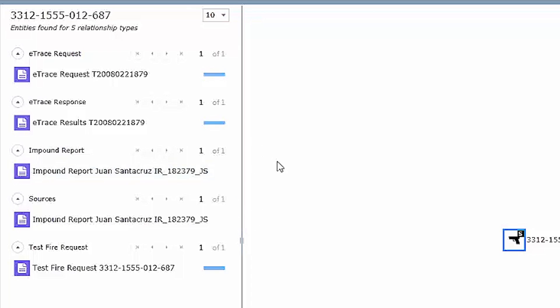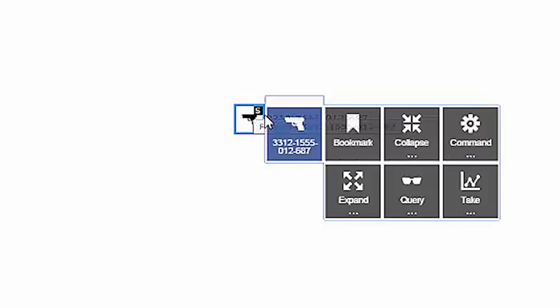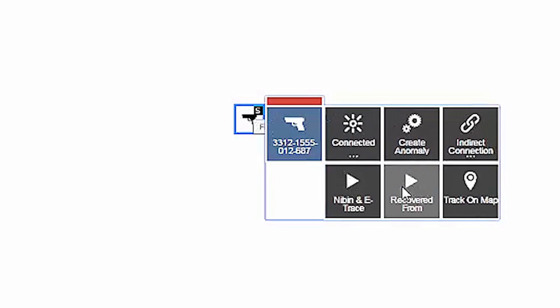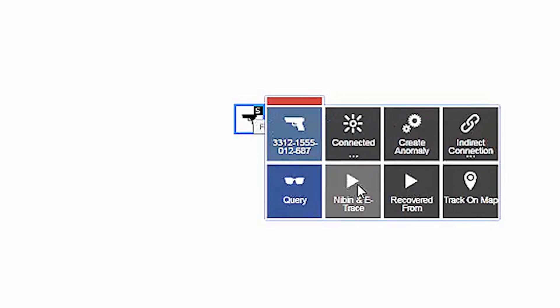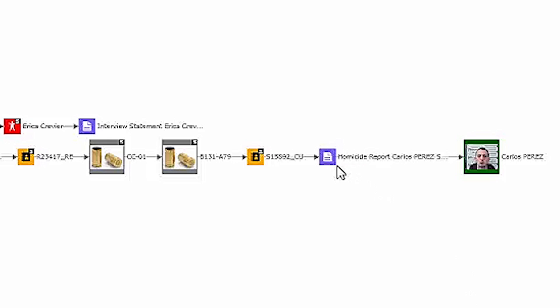The first thing I might want to do to explore this data is execute one of my custom built queries, which will help me explore the data associated with my NIBIN and E-Trace results. From here, I can quickly see that this weapon has been linked to a previously recorded homicide case via confirmed NIBIN hit between my test fire shell casing and one that was recovered at the scene of the crime.